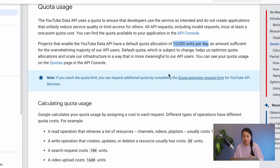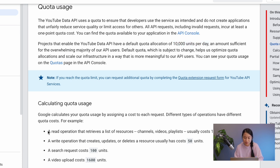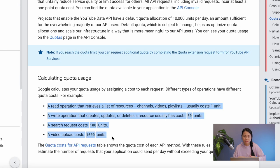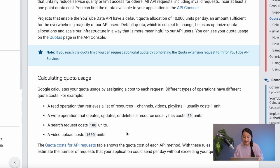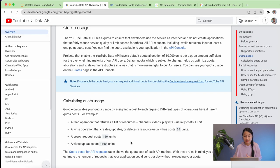And how many units you use depends on what kind of operations you're requesting. So the read operation, which is what we'll be using, is actually very cheap. It's only one unit per operation, but the write, search, and video upload cost a lot more units. So this limit is to prevent that some applications will make too many requests to the API server and overwhelm the server and other people cannot request any data anymore.